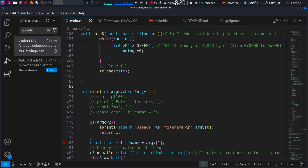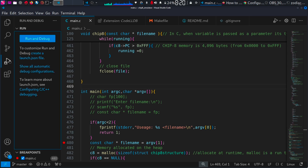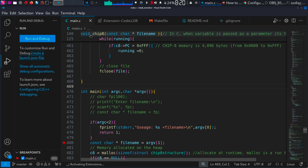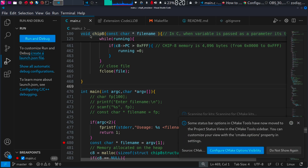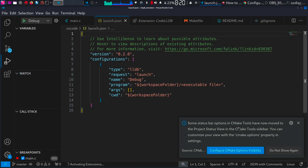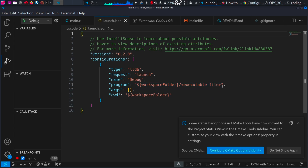Then select the Run and Debug option just above the extensions and click on 'Create launch.json file'. Then choose the debugger — LLDB. It will generate a configuration file; in there, add your executable file name.